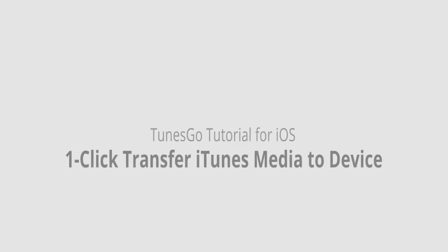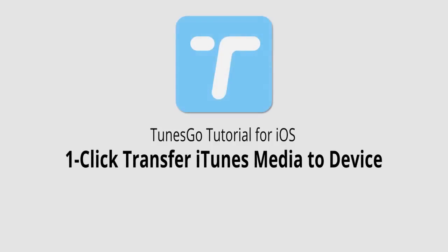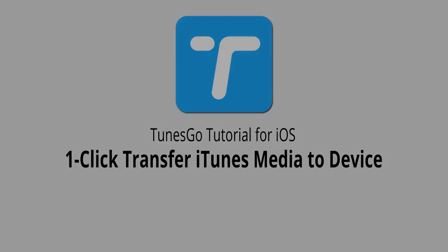Hello everyone, in this video I'll be showing you how to transfer your iTunes media to your device in one click using Wondershare TunesGo.